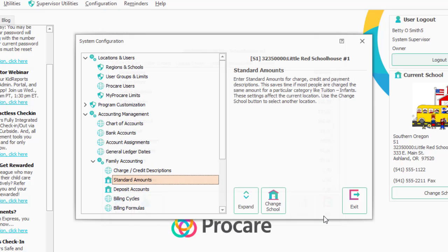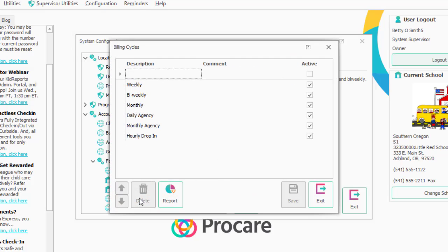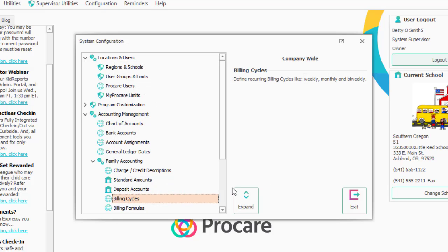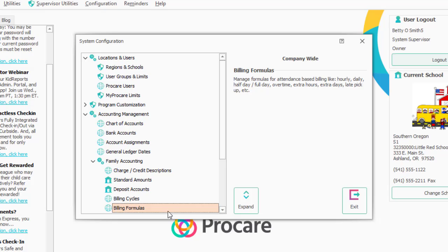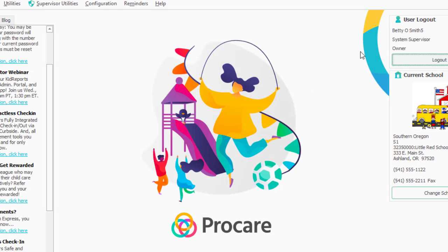If you wanted to add more cycle descriptions — we had talked about weekly cycles — double-click on Billing Cycles, and you can add more descriptions there. The formulas we talked about in Formula Billing are also here. If you need help with billing formulas, click the question mark for ProCare help, or give support a call and they will help you find an appropriate formula.